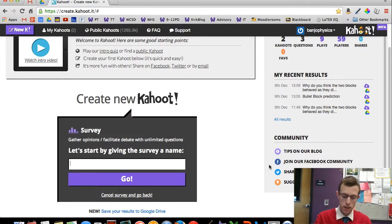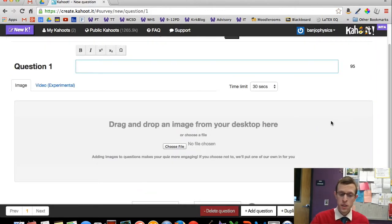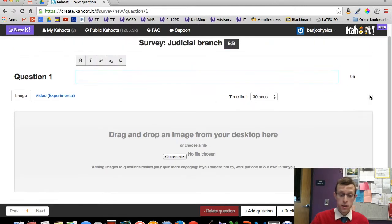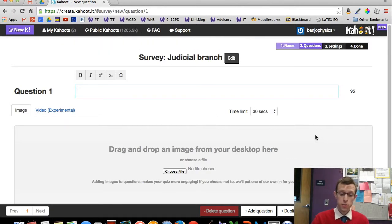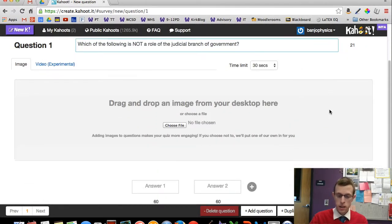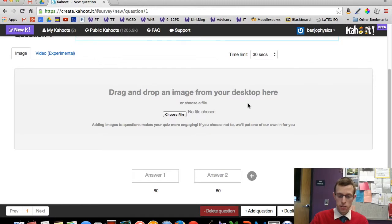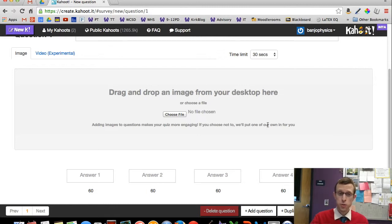The first survey we're going to do is about the judicial branch of government — yes, social studies people, I'm reaching out to you! The layout is pretty straightforward. You can ask your question and there are places for answers. They've also added functionality to include images or videos, so you can insert a video and have students answer questions about it. I'll keep this straightforward though, so I'll write out my question and skip past the images and video stuff. I have four answers, but you can have as few as two and up to four.